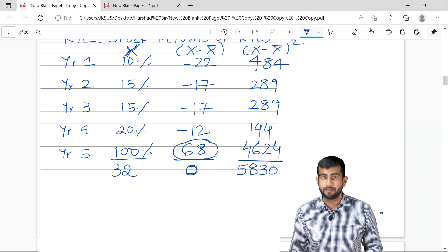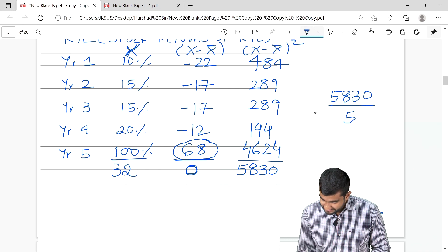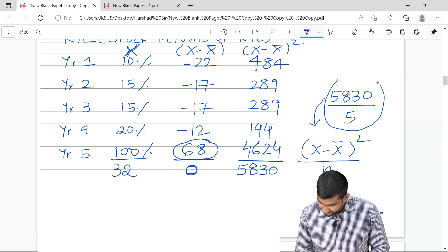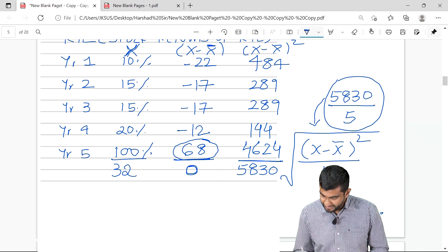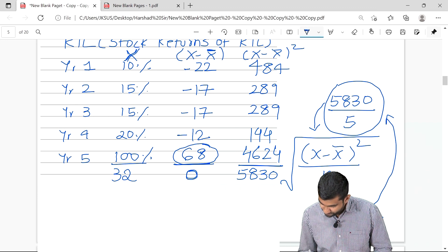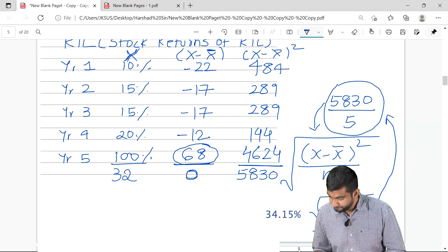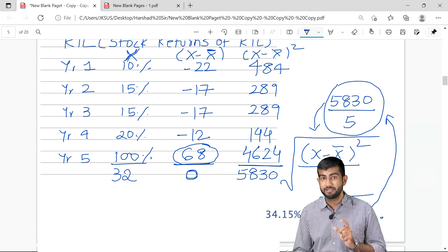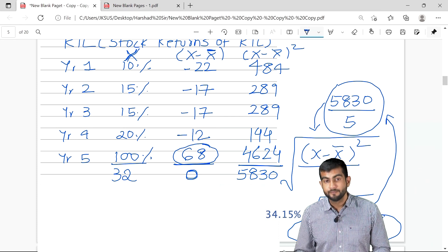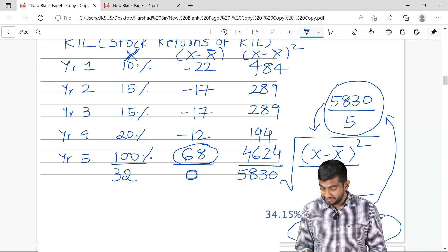Now divide 5830 by the number of observations, 5 — which gives 1166. Then take the square root, which comes out to 34.15%. Just because the stock delivered 100% returns in year 5, which was way higher than the average, the standard deviation shot up significantly. So Reliance in this second example was acting more volatile, and the standard deviation number confirms it.